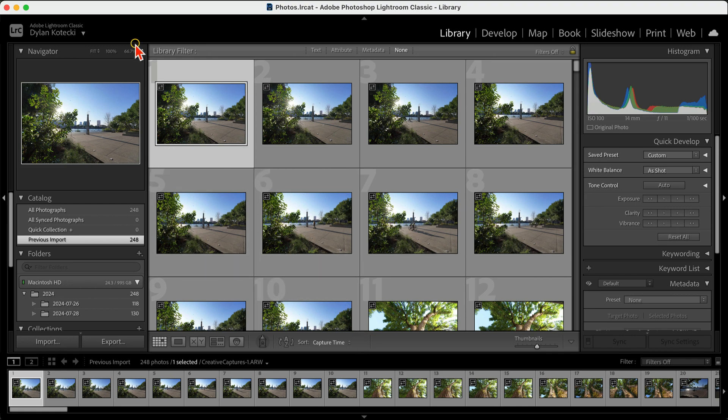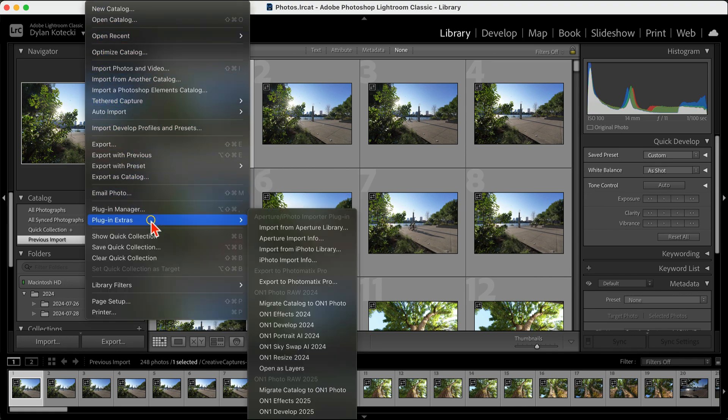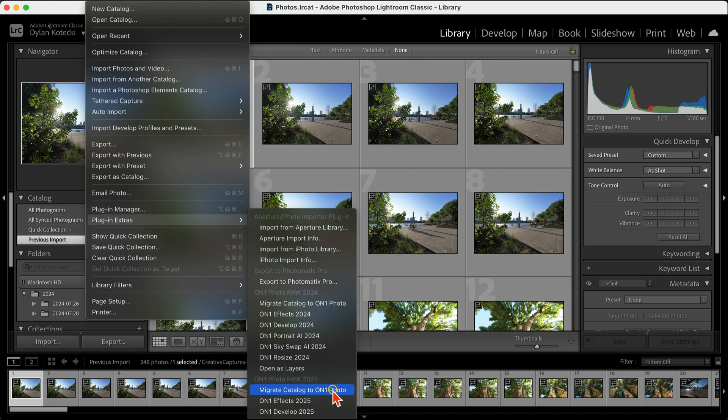Now, once you're ready in Lightroom, we're going to go to File, Plugin Extras, and select Migrate Catalog to On One Photo.